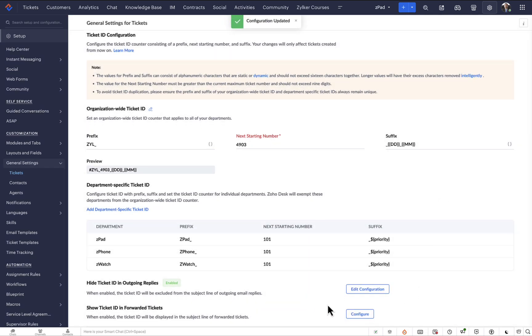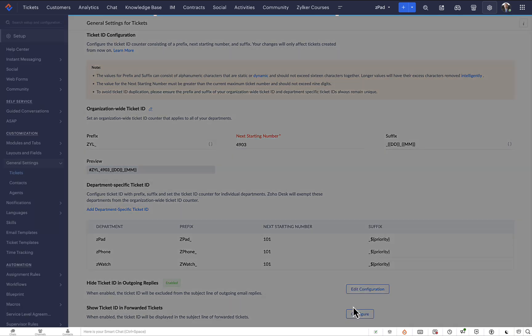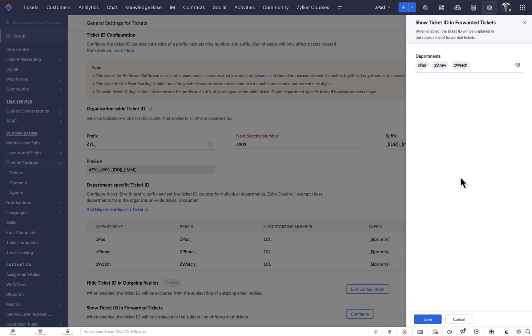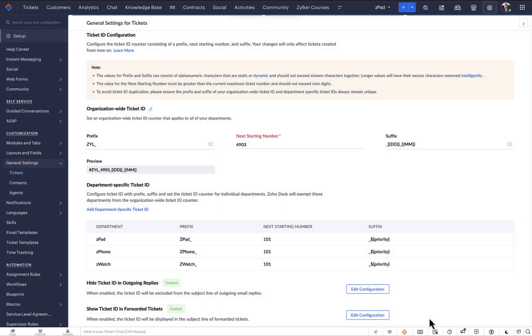The other option you see below will let you include the ticket ID in forwarded replies. Simply click the Configure button and select the preferred departments. The replies forwarded from these departments will include the ticket ID in the subject line. This is extremely beneficial for the recipients of such forwards as they can follow up using the ticket IDs.